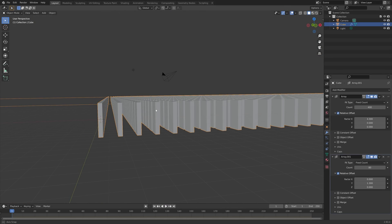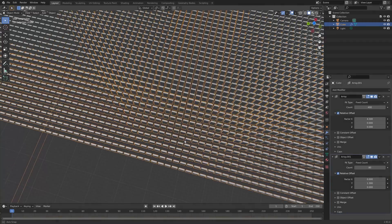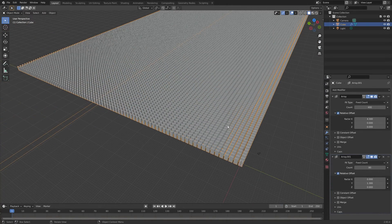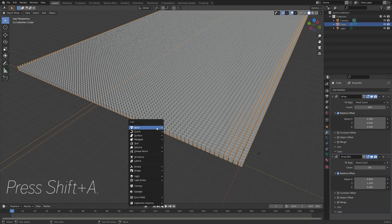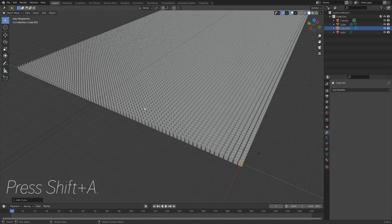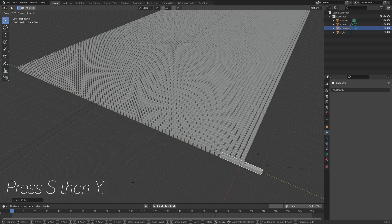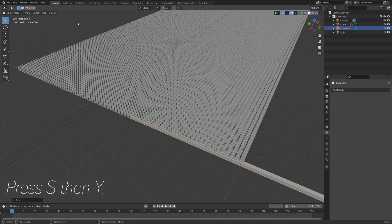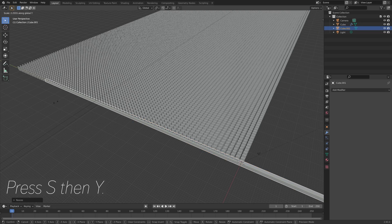I'm going to increase the distance between them on the X-axis. Next we need to create an object to push these domino bricks, so press Shift+A to add a new object — we can just add a cube — and then press S then Y to scale it on the Y-axis.